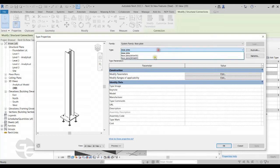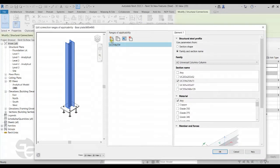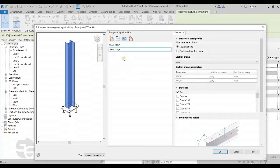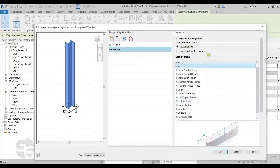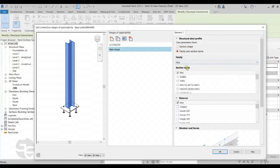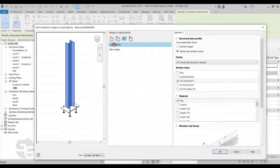I have created two types of base plate: a 600x450 type and a 600x600 type. I'll select the 600x450 type. I've already set the size of the base plate in the Modify Parameters Edit option. I'll move to the Modify Ranges of Applicability option and click Edit. Here I can click the new button to create a new range, provide it with a name, and associate it with a particular section shape, or with a family and section name, a particular material, or even the member forces of that column. I have created a range and associated it with a section name.